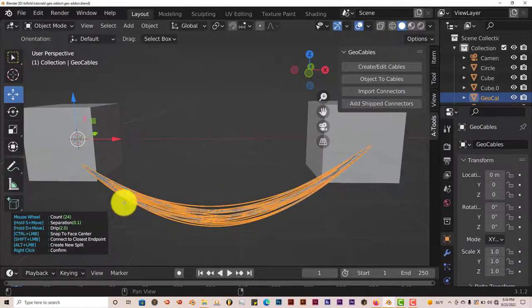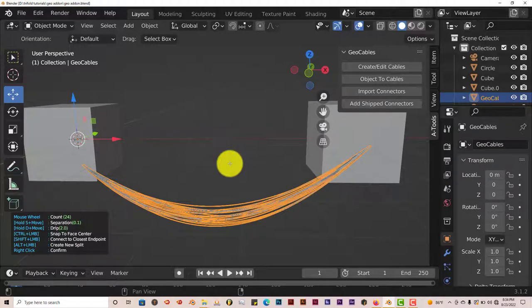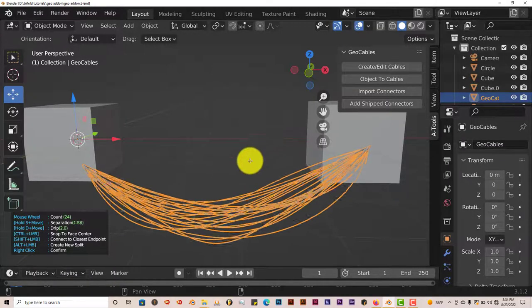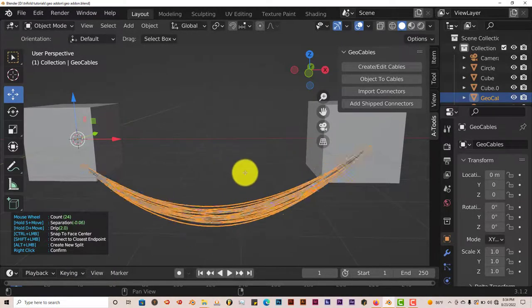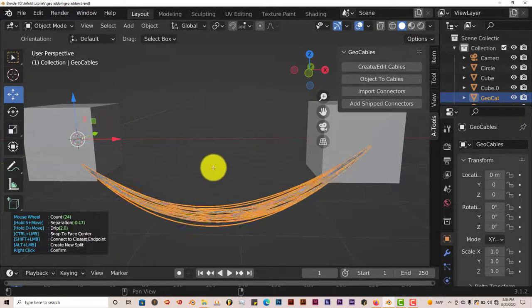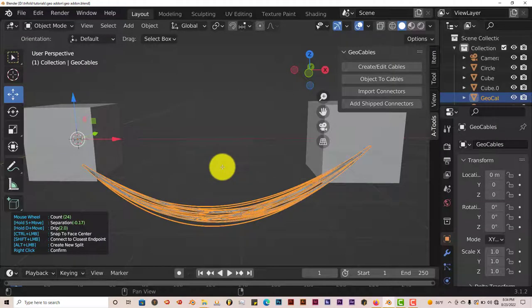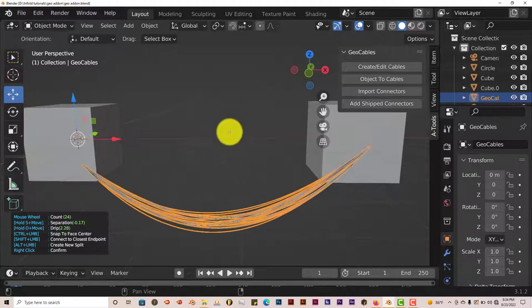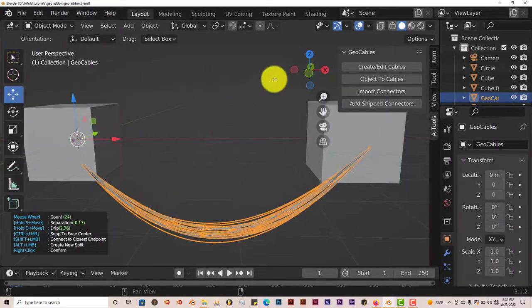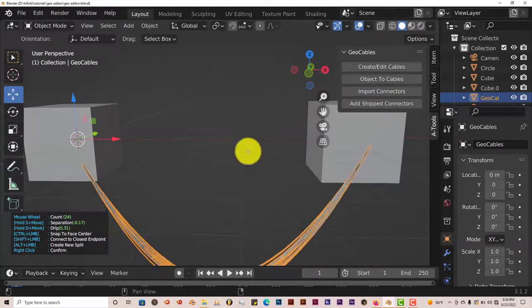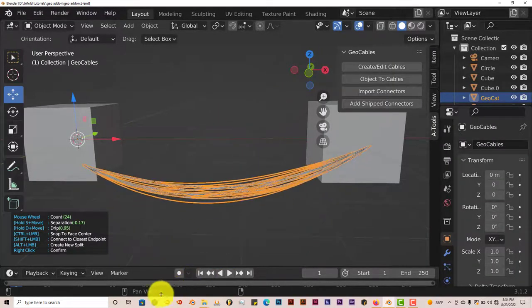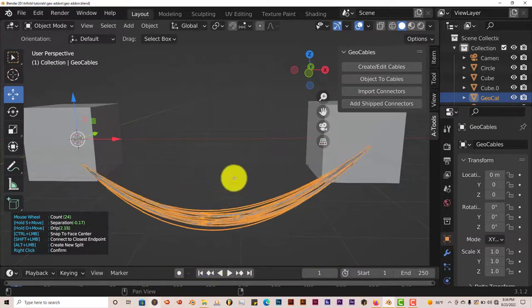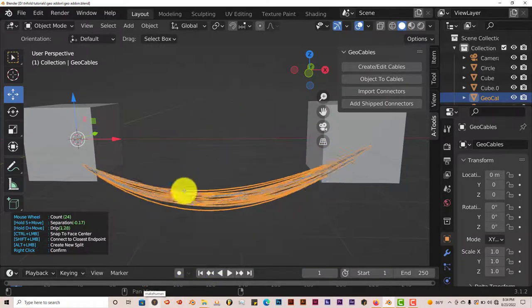If you hold down S on your keyboard and move your mouse around, that gives you more space between the cables. If you hold down D and move your mouse around, that gives you a dip or less of a dip in your cables. It basically makes it go up and down.